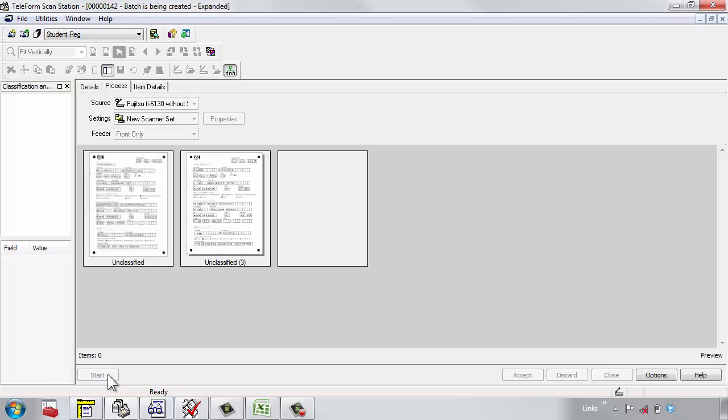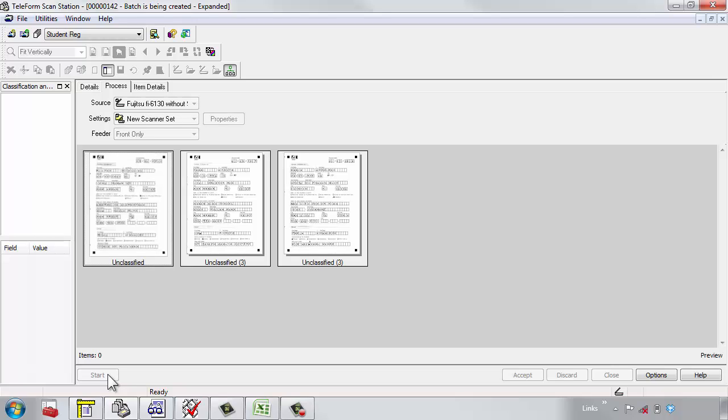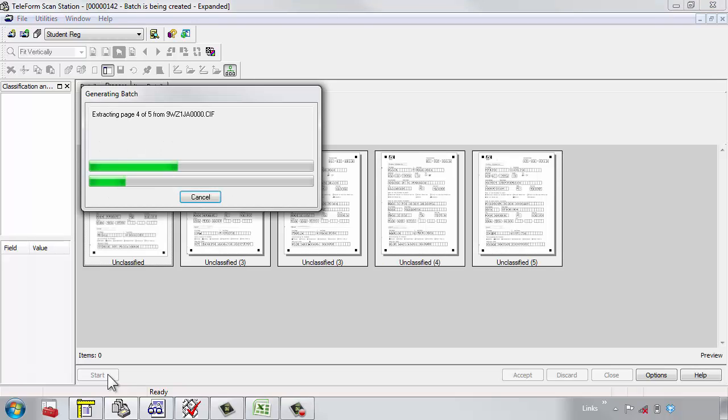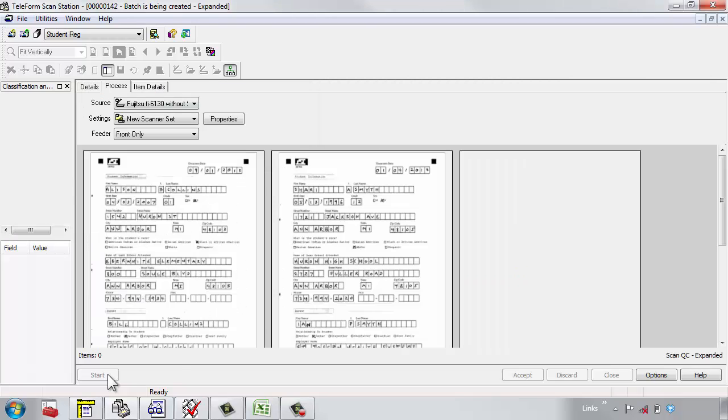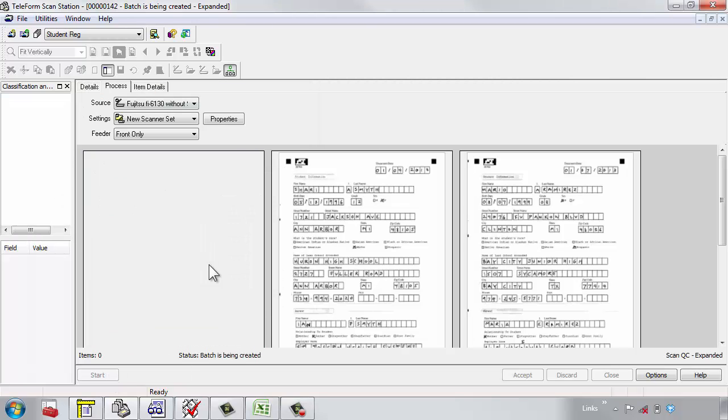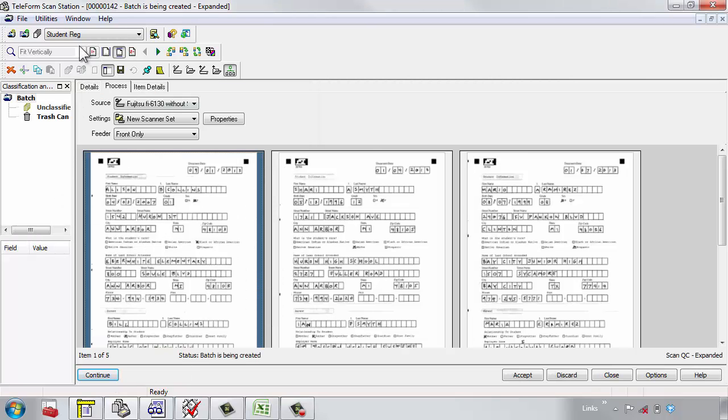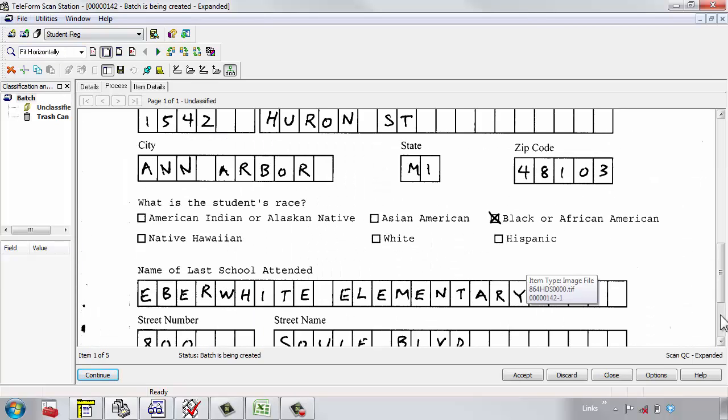I'm scanning in five of the forms, as you can see here. The forms, as they've been completed, let's do a close-up. They look something like this. Here's the first form.